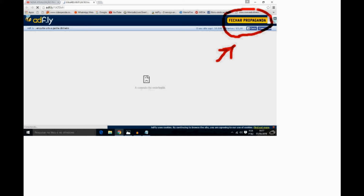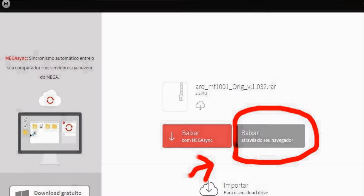Não clique em mais nada, pessoal, apenas onde está sendo indicado. Quando você clica no 'fechar propaganda', você vai aonde aparecer para que você possa fazer o download, conforme a figura que a gente está mostrando para vocês.